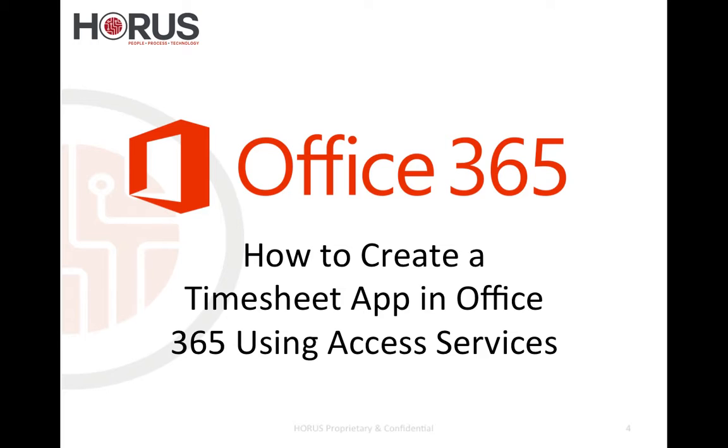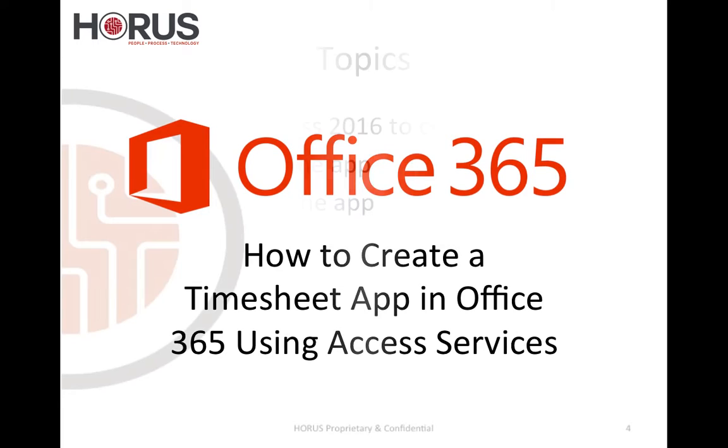Hello everyone and welcome to this video on how to create a timesheet app in Office 365 using Access Services. On the agenda today I will go over how to create a timesheet app using Office 365, a very simple timesheet app. So let's get started.